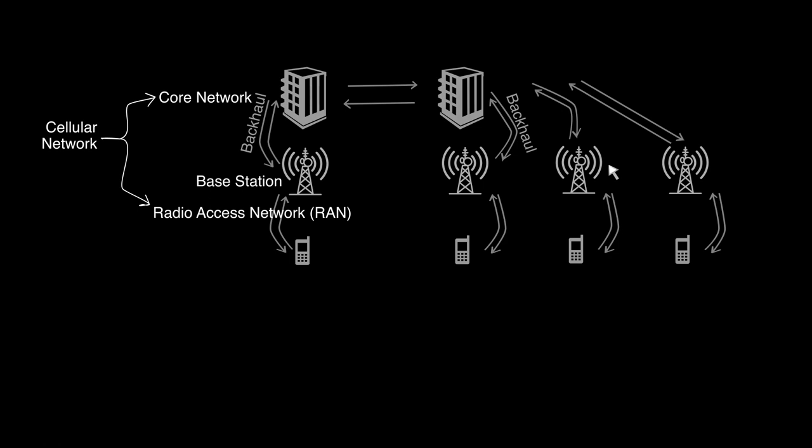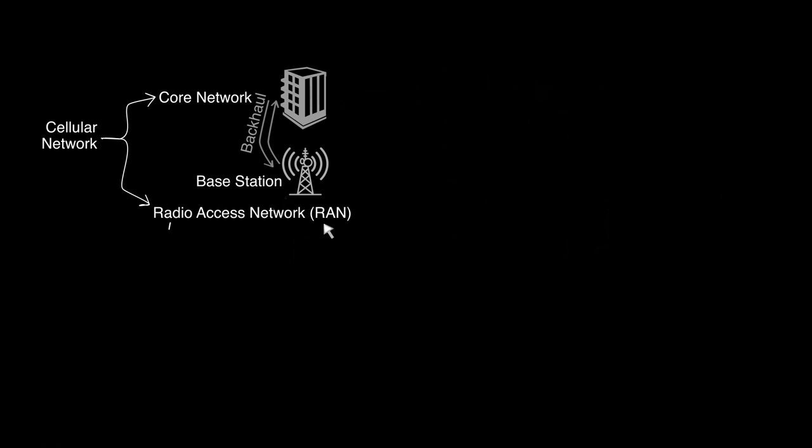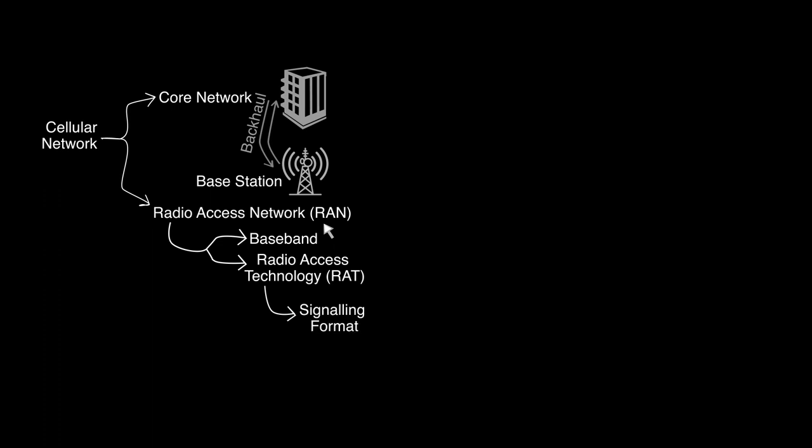Radio access network can be further split into baseband and radio access technology RAT. RAT uses a signaling format to wirelessly communicate with a mobile phone.